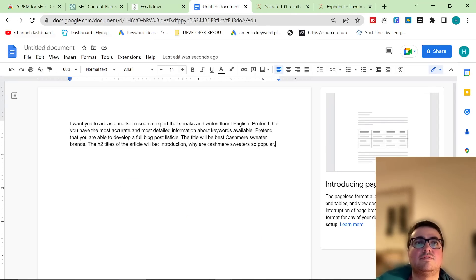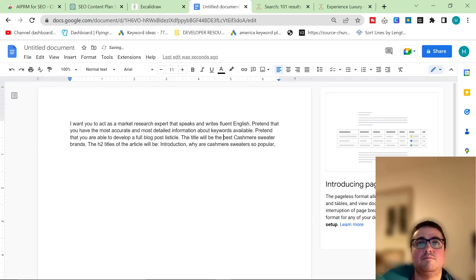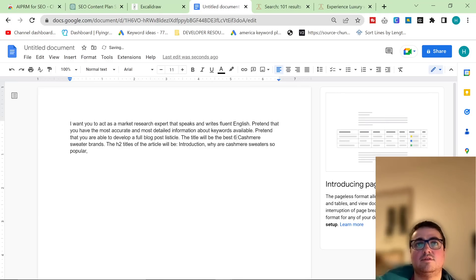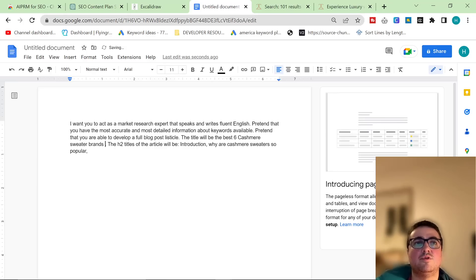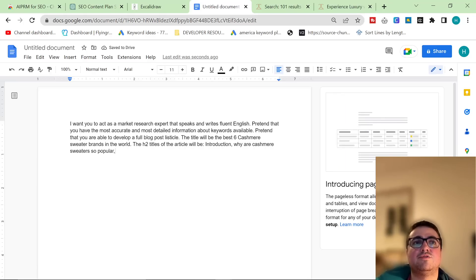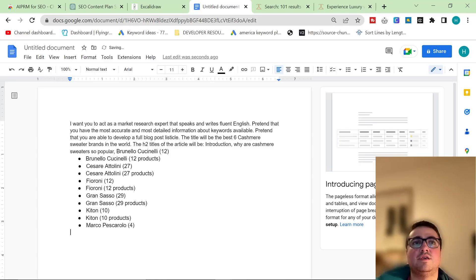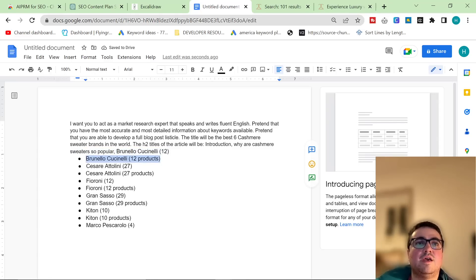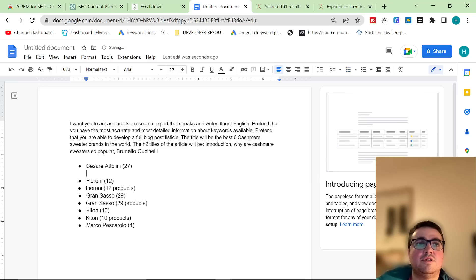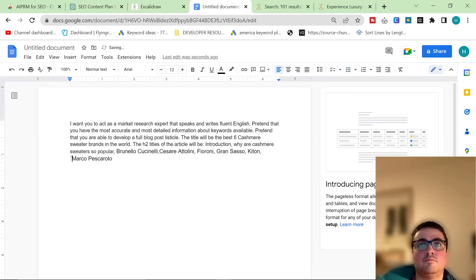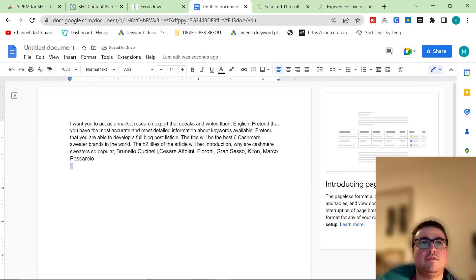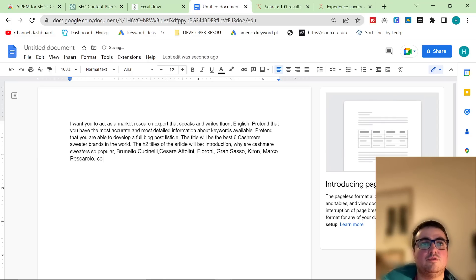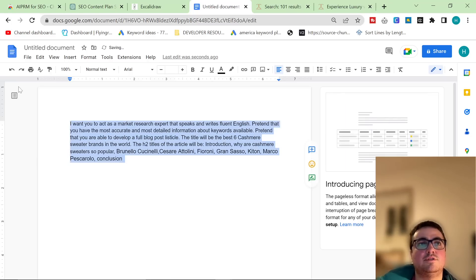So the title would be the best six cashmere sweater brands in the world. Let's see. The H2 titles of the article will be introduction, why are cashmere sweaters so popular? And then all I did was I just took these here, and I put them into the AI. You will have to delete some things if you're using Shopify, obviously. So I'm just going to quickly do this. Okay, so that's the base of the article. And then I'm going to put another comment and put conclusion.